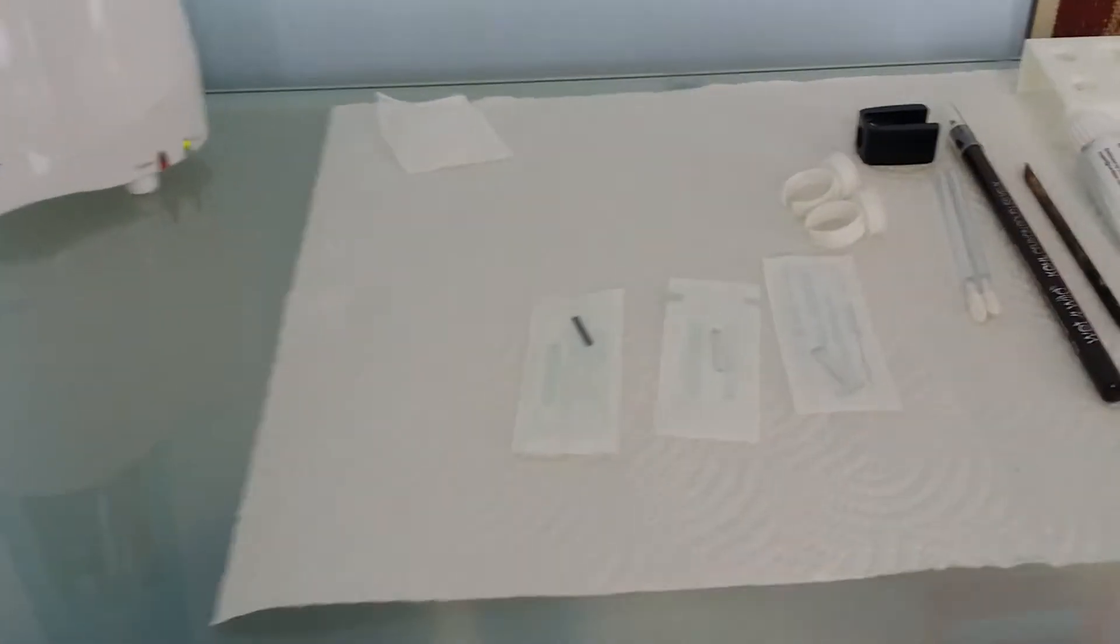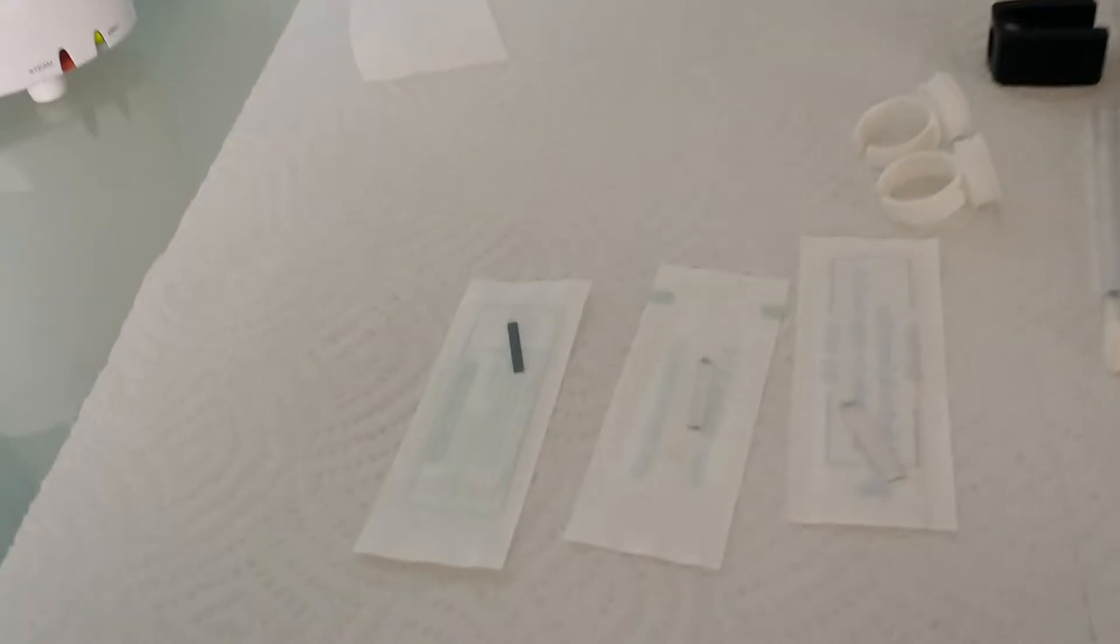Here is a close-up of the tool tips that we use when I provide microblading. This tool here is called a number nine angled needle. I don't know if I can get any closer, it might blur.